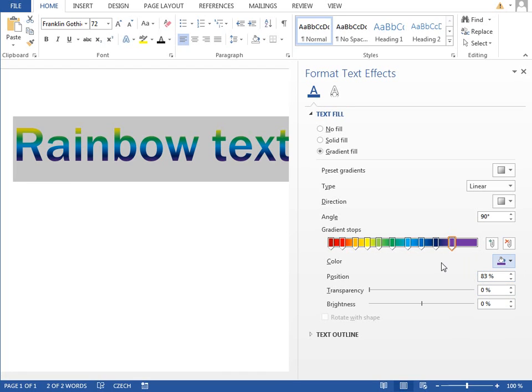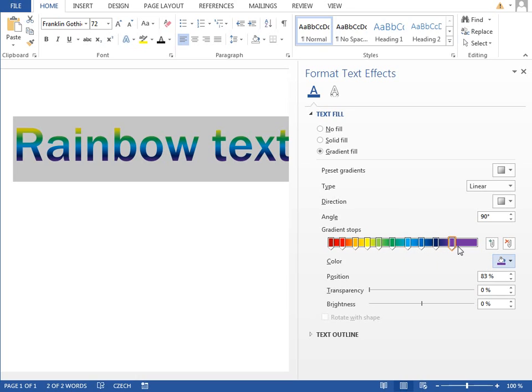We cannot go like this forever because there is a restriction. We can only have up to 10 different gradient tabs. And as you can see, this is step 10 of 10. So if we want to add another one, we cannot do it.